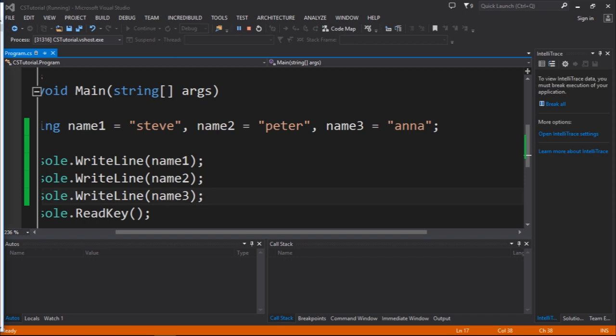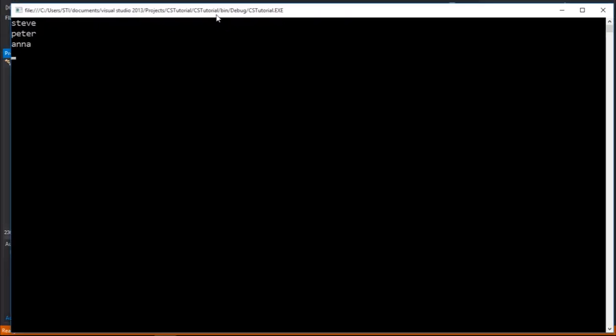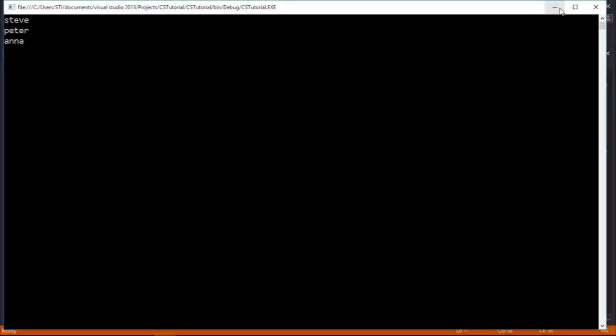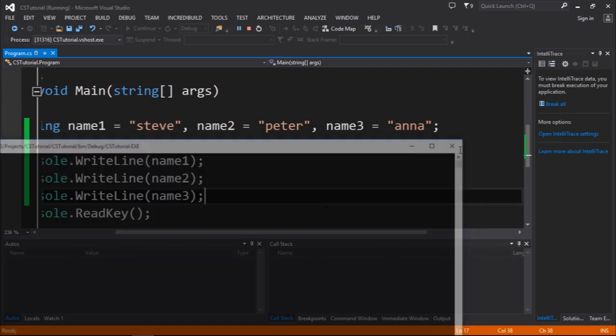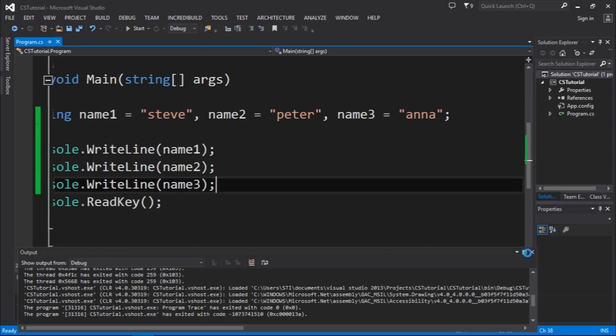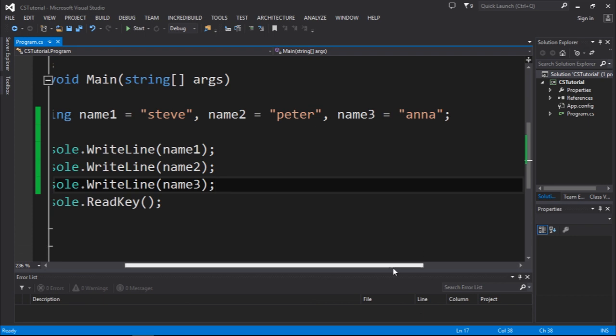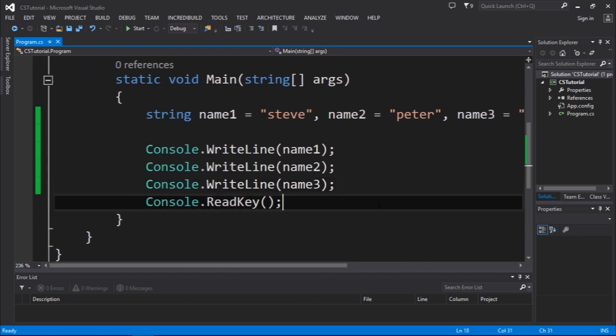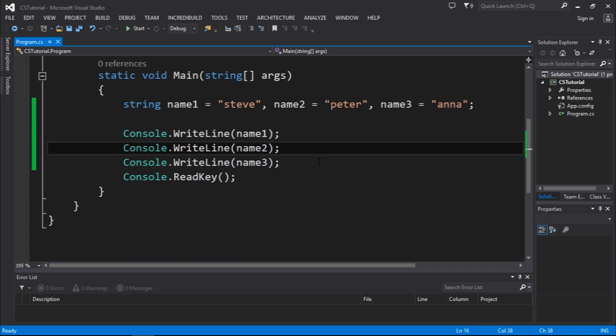As you guys can see we have this output, so pretty awesome we have three variables. Just keep that in mind. But there are some occasions or situations where it would be better if we could only have one object and we could store more than one object inside of it.